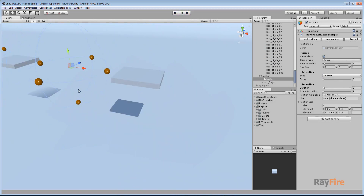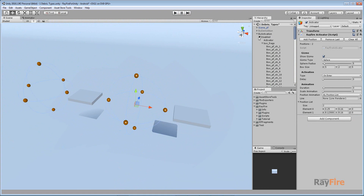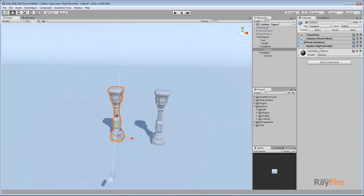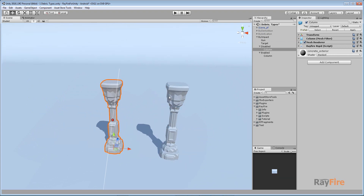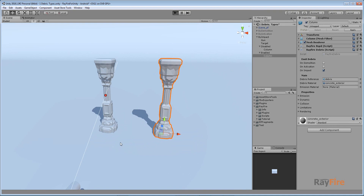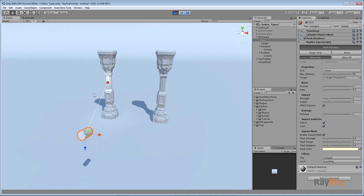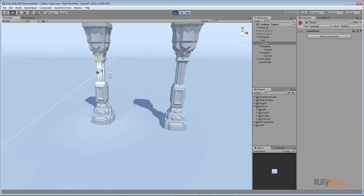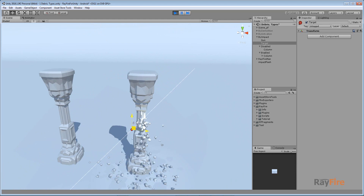The third way to create debris is by shooting objects. I have a column - the first one has only a Rigid component and won't emit any debris. The second one has debris with 'on impact' turned on. You can shoot the object to emit debris, then demolish it, and fragments will also emit debris. Starting play mode with my gun, you can see it starts shooting and emitting debris at the impact point.